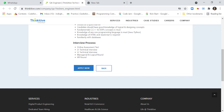Familiarity with databases is also required. The interview process has five stages: the first stage is an online assessment test, the second is an L1 technical interview, the third is another round of technical interview, the fourth is a managerial and logical round, and the last is an HR round.